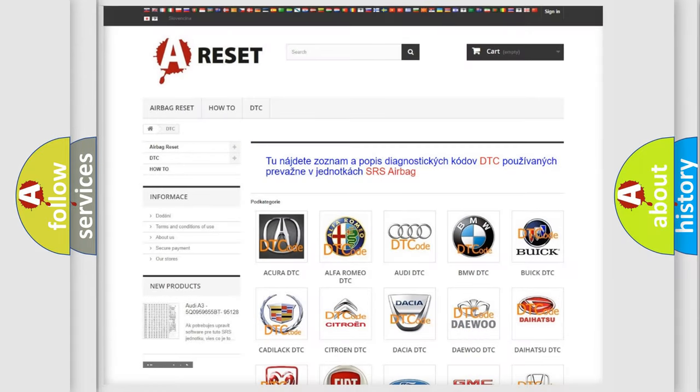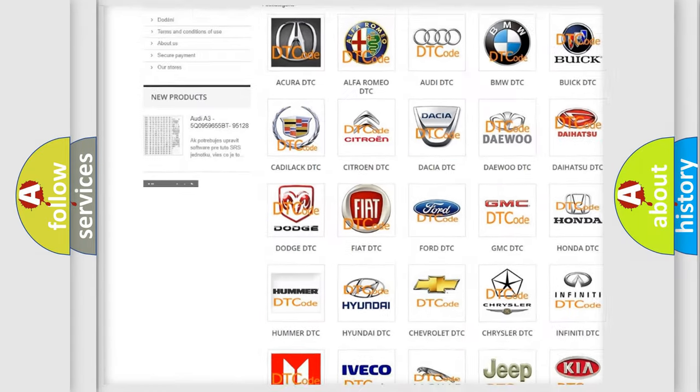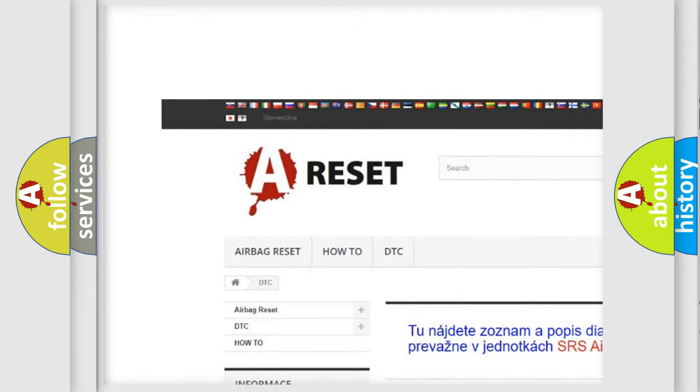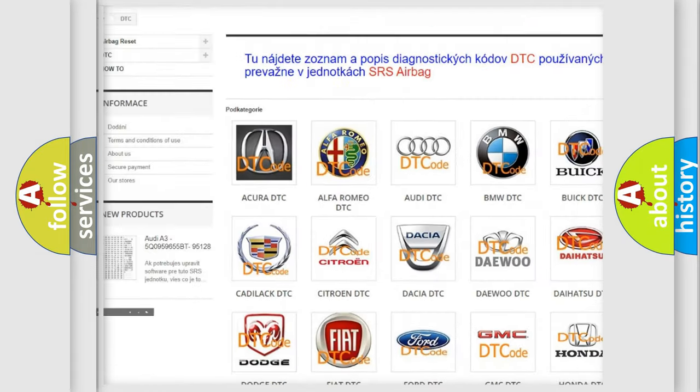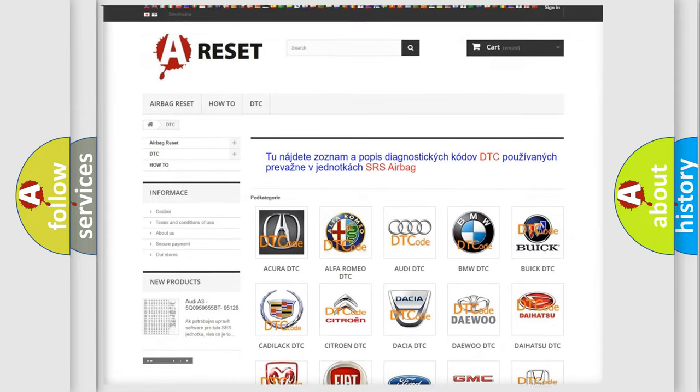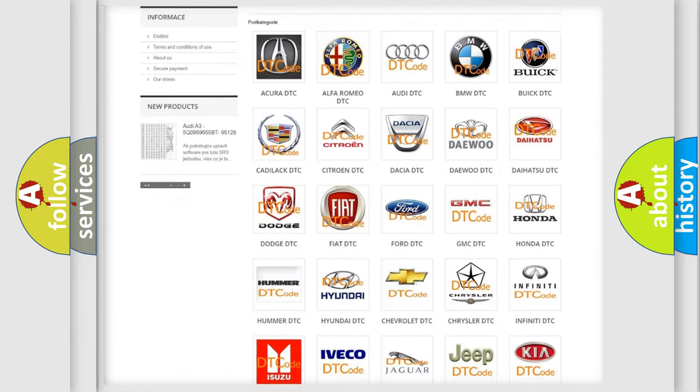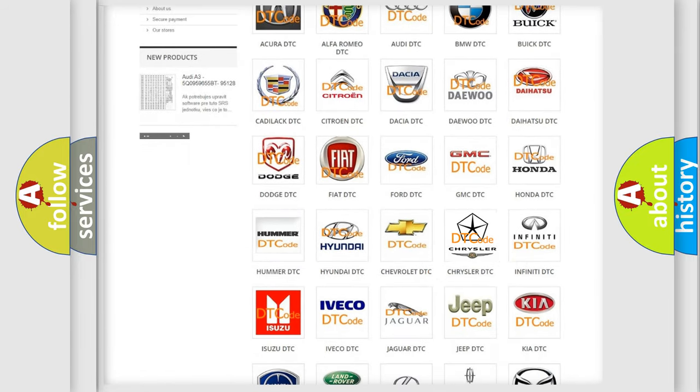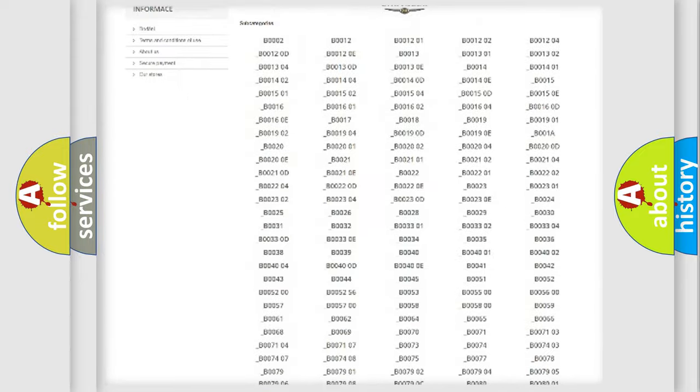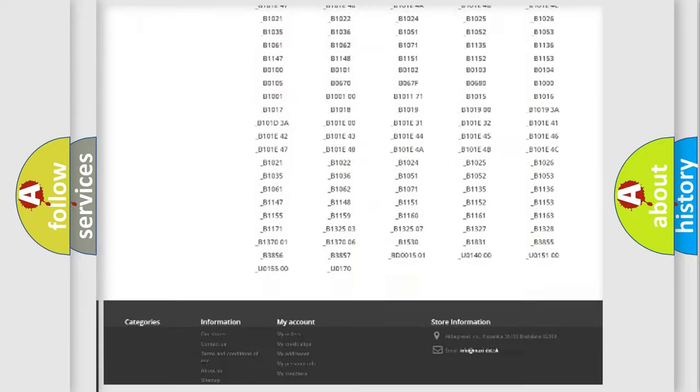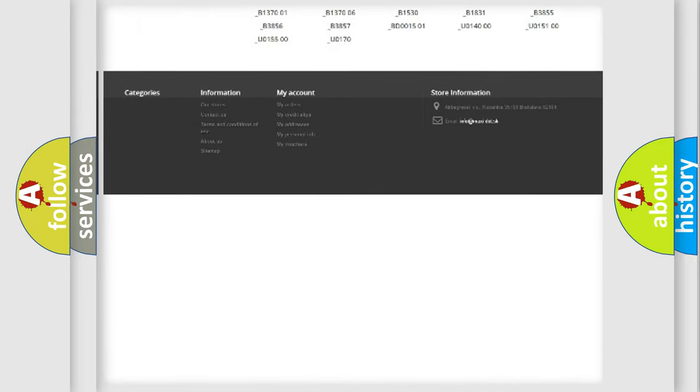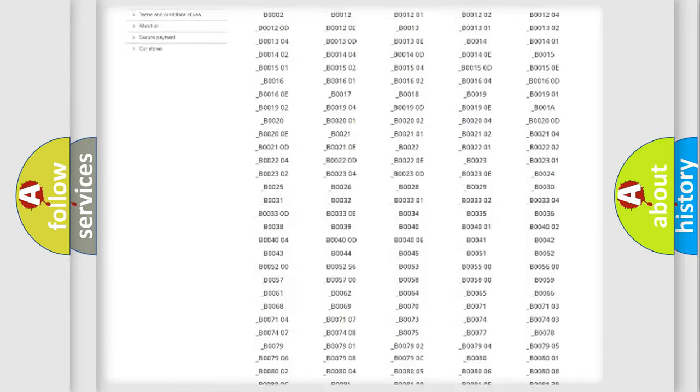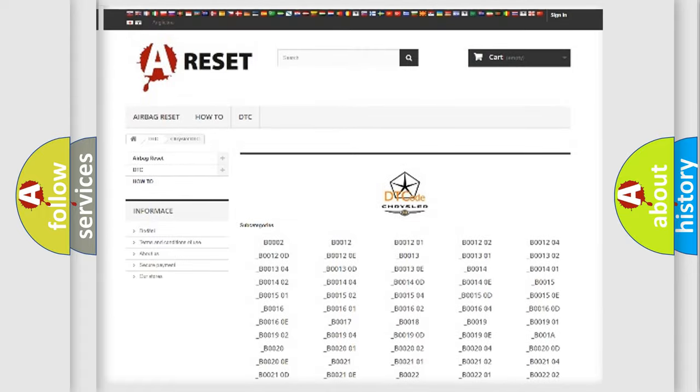Our website airbagreset.sk produces useful videos for you. You do not have to go through the OBD2 protocol anymore to know how to troubleshoot any car breakdown. You will find all the diagnostic codes that can be diagnosed in Chrysler vehicles.